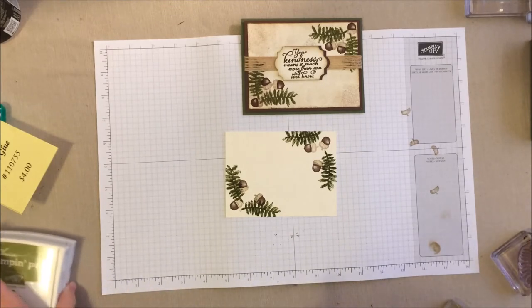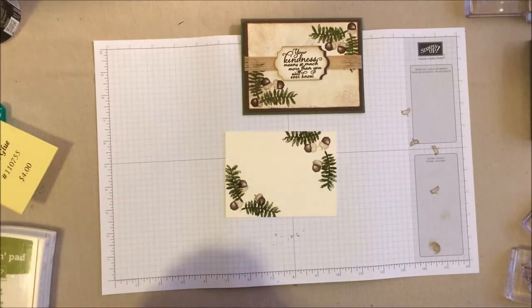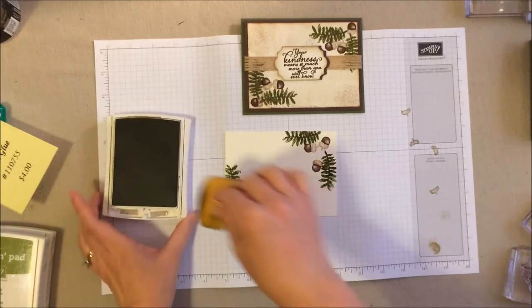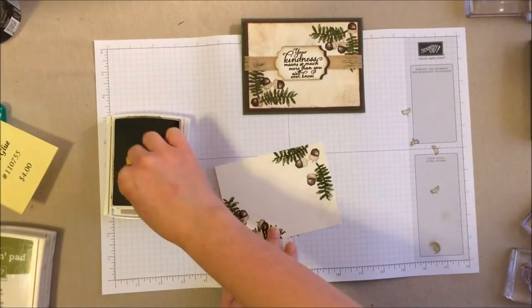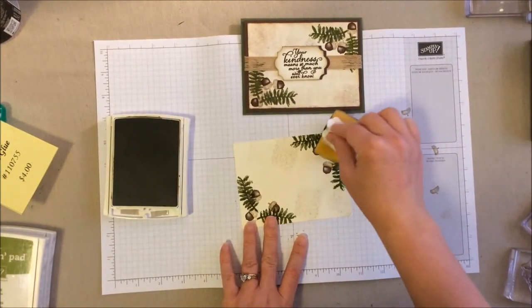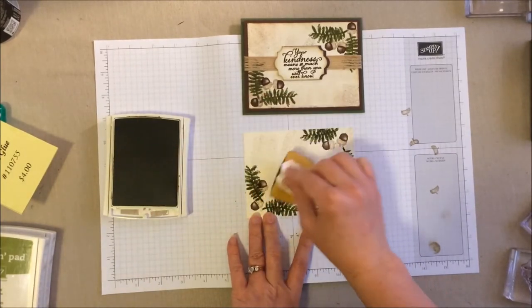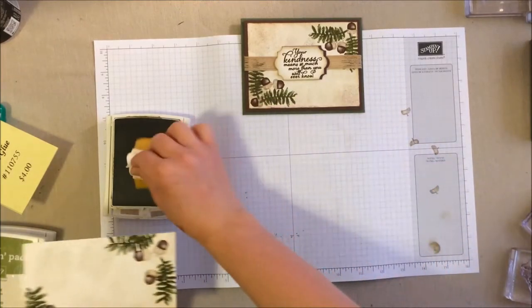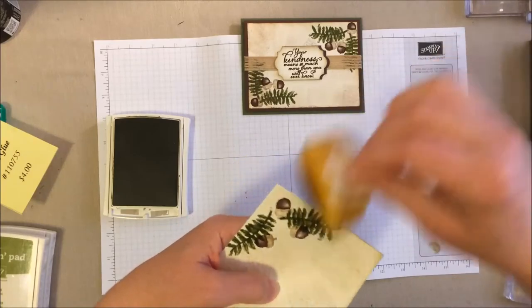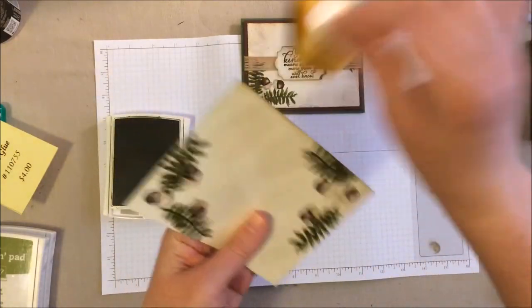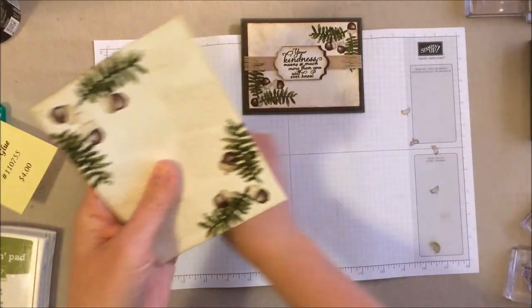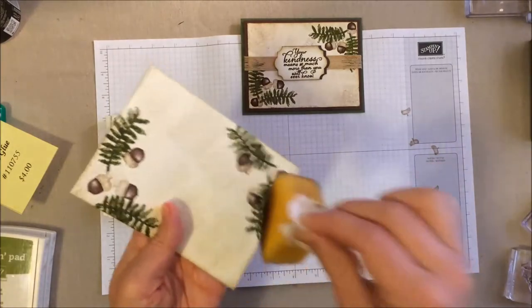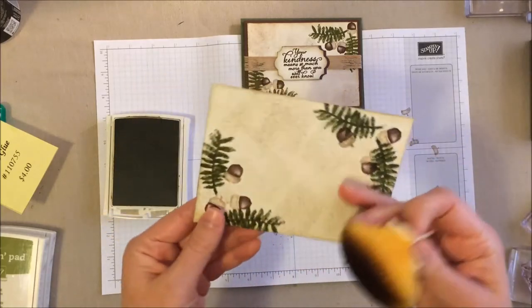Alright. So the next thing I'm going to do is some sponging. So let's go ahead and bring that crumb cake back out and my Stampin' Sponge. So for sponging with this one, I'm just going to kind of do some light up and down. So light up and down, just all over. And I think it just kind of gives it a little bit more of a weathered look. A little more texture to the card.